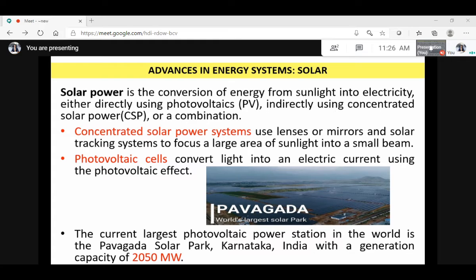Now let us take up the other energy system — solar energy. Solar power is the conversion of energy from sunlight into electricity, either directly using photovoltaics (PV) or indirectly using concentrated solar power (CSP), or a combination. CSP systems use lenses or mirrors and solar tracking systems to focus a large area of sunlight into a small beam, whereas photovoltaic cells convert light into an electric current using the photovoltaic effect.